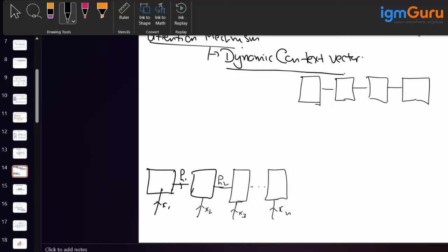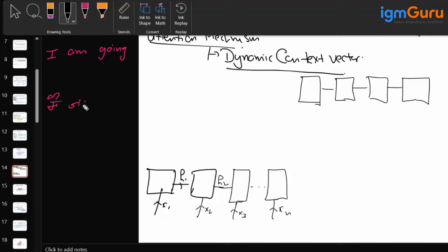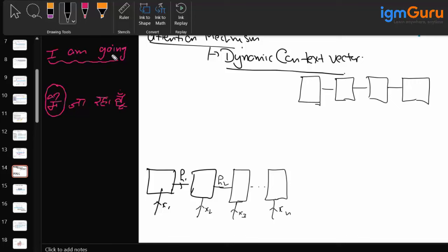In this attention mechanism, for example, when I am converting the sentence 'I am going to school' and the output is 'main ja raha hun' — to generate the word 'main', shall I focus on the entire sentence? No. To generate 'main', I need to focus only on the word 'I'.